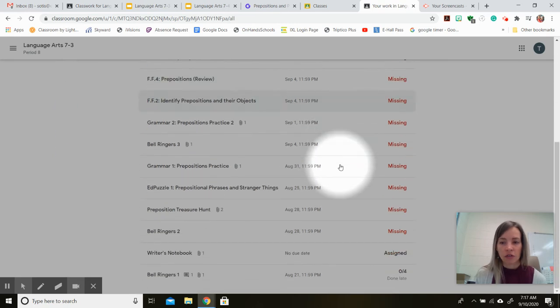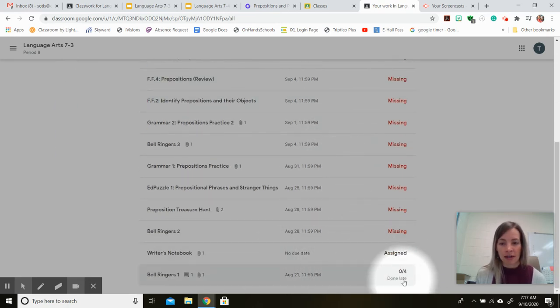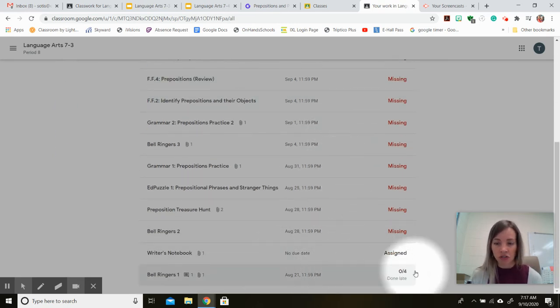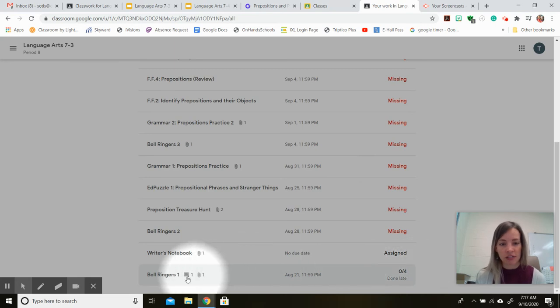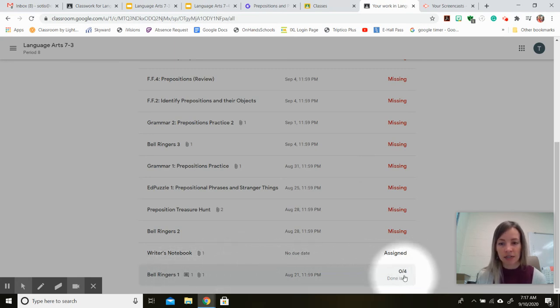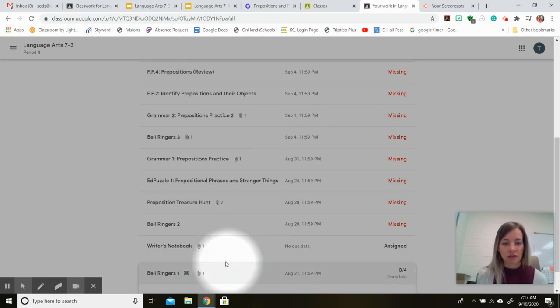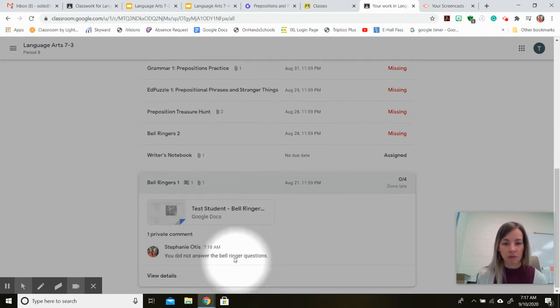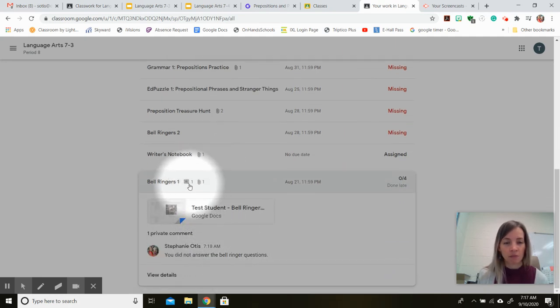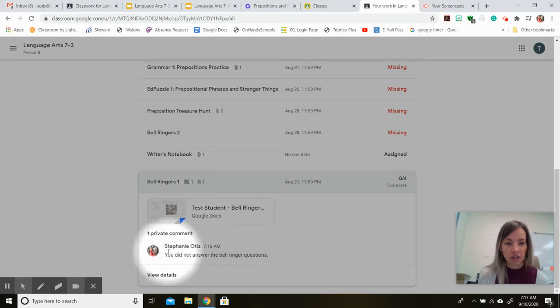And you can also see work that has been graded and returned to you. So for instance, the first bell ringer's assignment is a zero out of four. And this little speech bubble indicates there's a comment for me from your teacher.